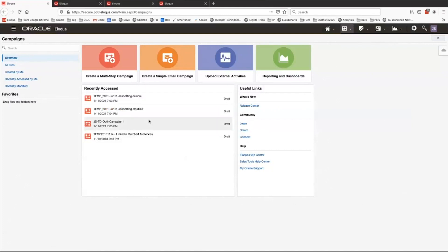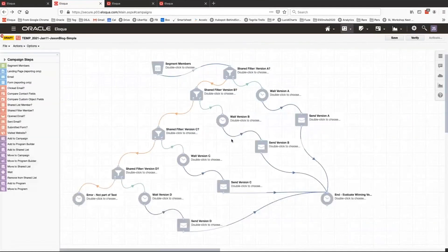I'm running an A/B/C/D test in Oracle Eloqua. Let's get into a campaign canvas showing an example of a multi-step campaign that tests four versions. It's a little bit more complex than the A/B tester. In this particular example, your test is a straight four-way split of the recipients, with all of your contacts flowing into one of four versions that you're testing.